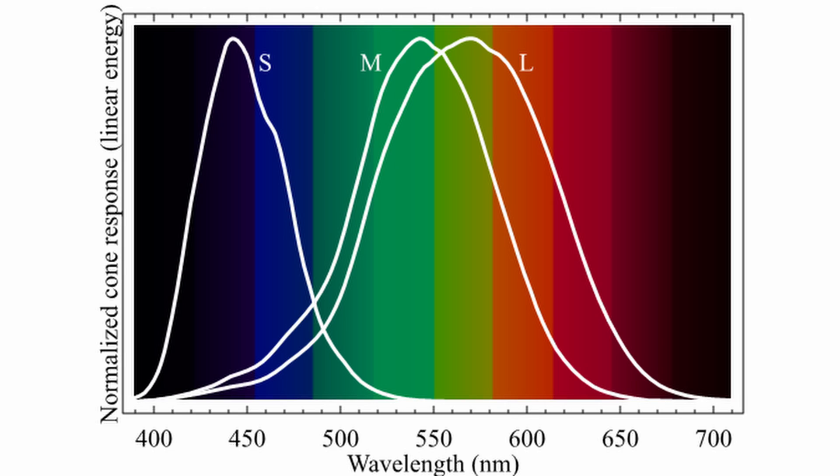This chart shows how the three types of cones are stimulated when they receive light. You'll notice that they overlap quite a lot, and this is partly how our brain can perceive colors in a smooth spectrum, rather than just three discrete types.